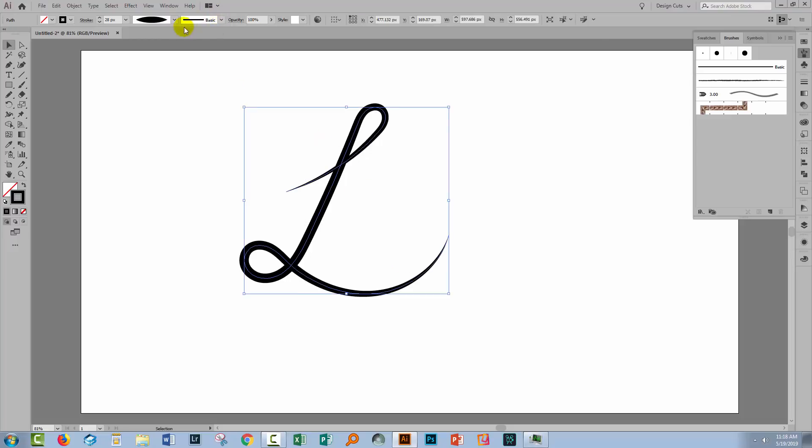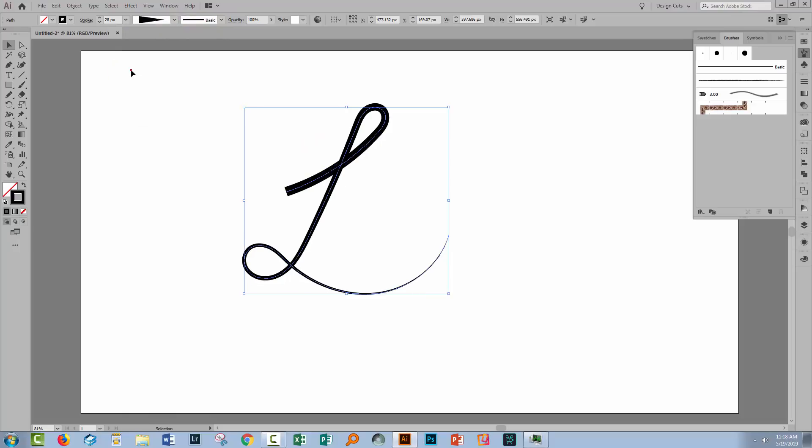Now let's have a look at another brush profile, the one that looks like a triangle here. And that has a profile that starts very thick and goes to very thin.